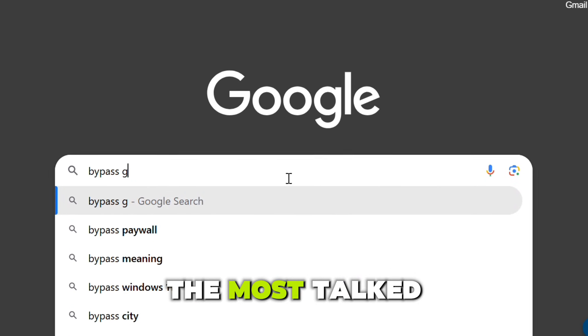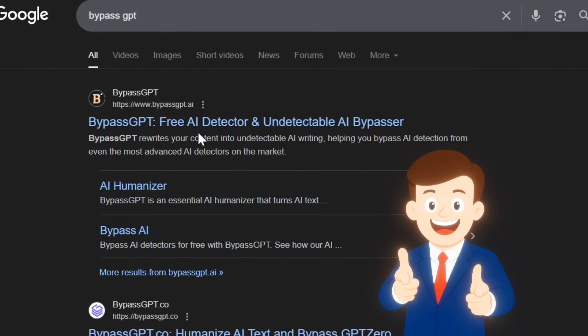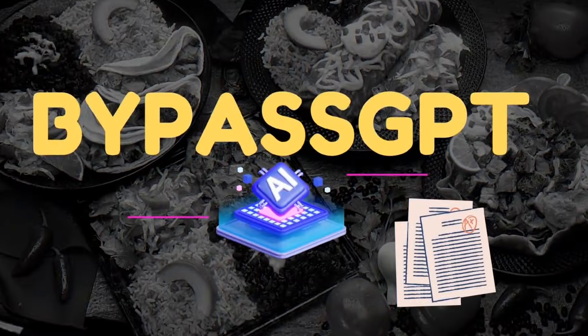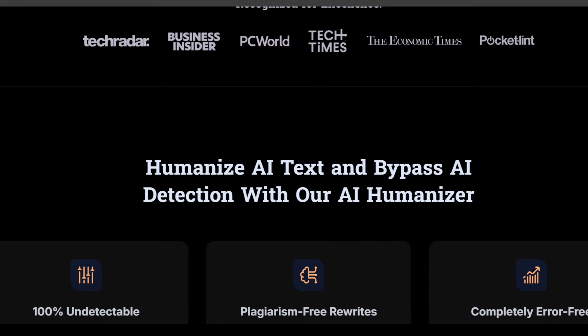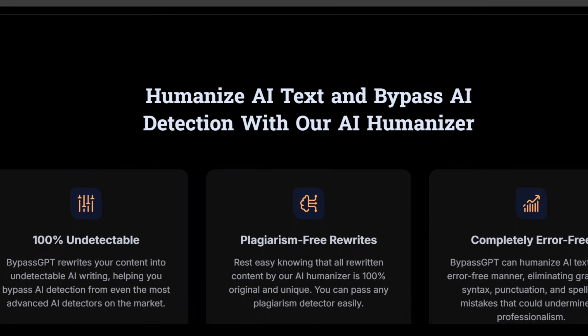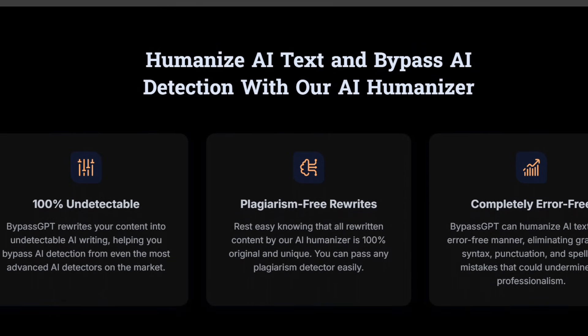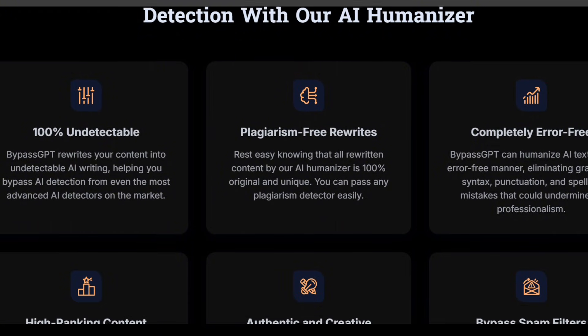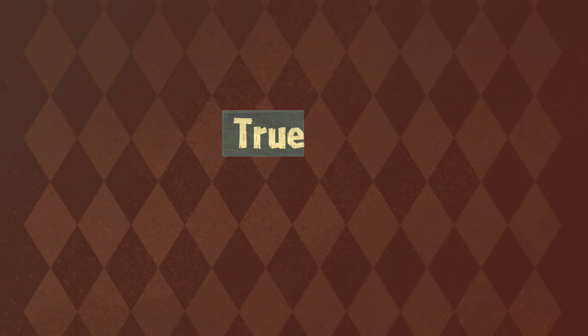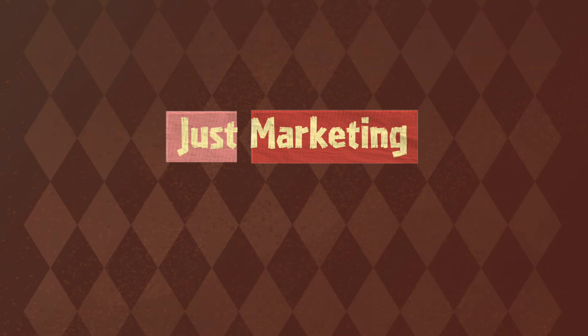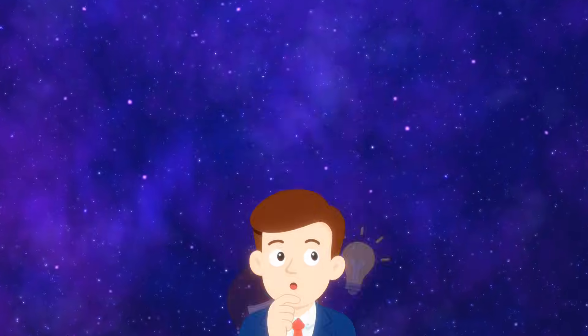Today we're going to review one of the most talked about and even controversial AI tools, BypassGPT. It's a platform that claims it can make AI written text look completely human, so that even the best AI detectors can't tell the difference. But is that really true or is it just marketing hype? Let's find out.